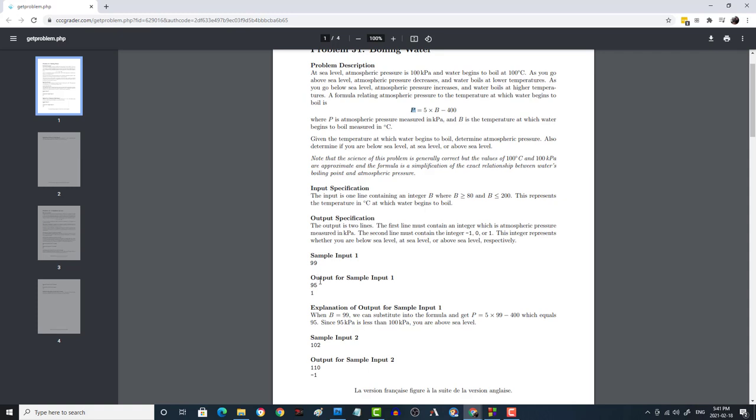Above sea level, in which case you print out a 1. If it's at sea level, so meaning if it's exactly at 100, then you print out a 0, and if it is greater than 100, then it means it's below sea level, that would mean that you print out a negative 1. So that is basically the entire problem. So let's get started right away.